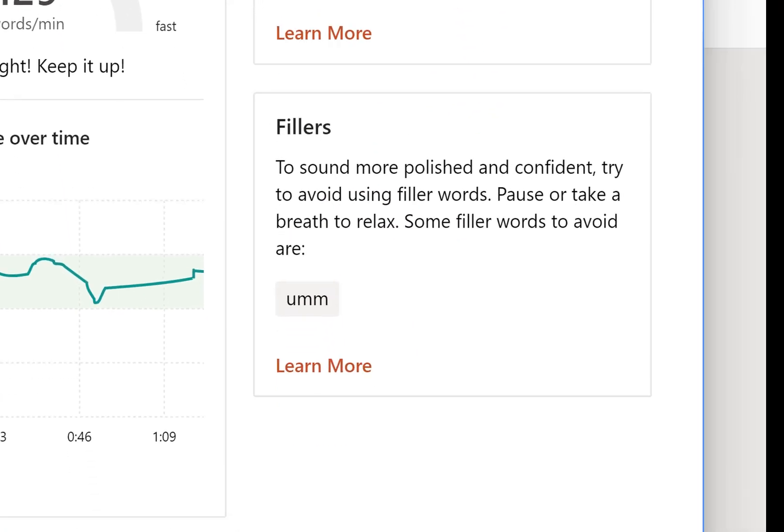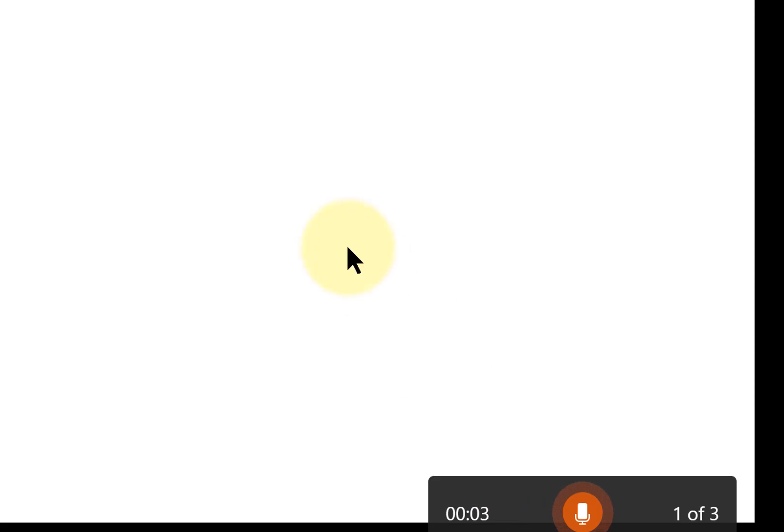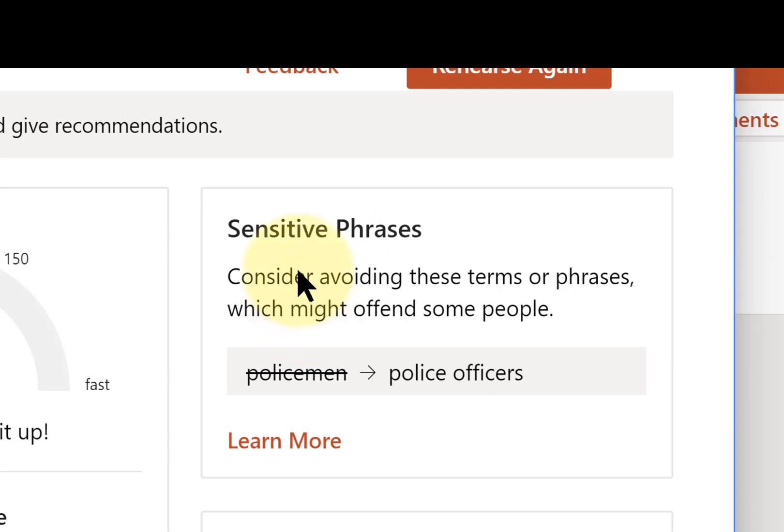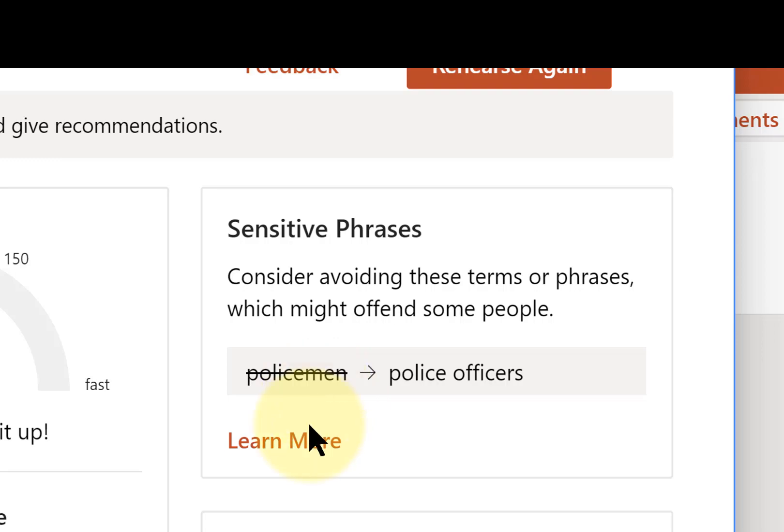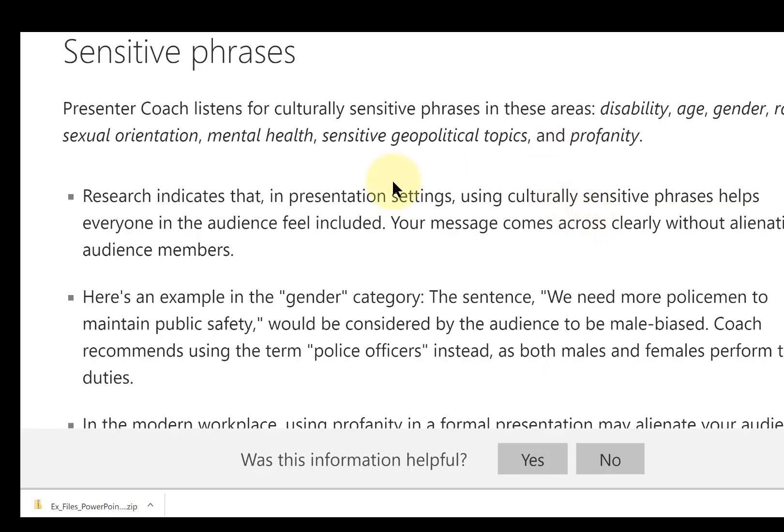And notice it caught my sensitive phrase here. It wanted me to use police officers instead of policemen. Let's click learn more. And here's more information on sensitive phrases.